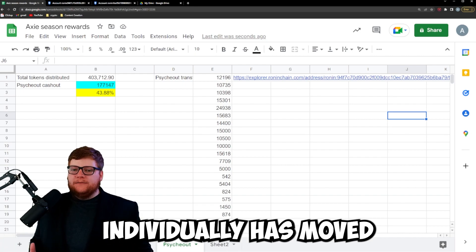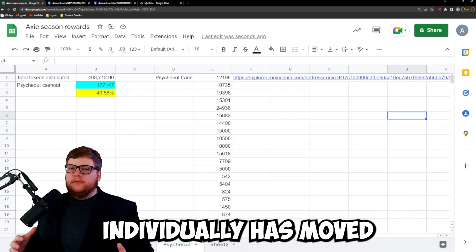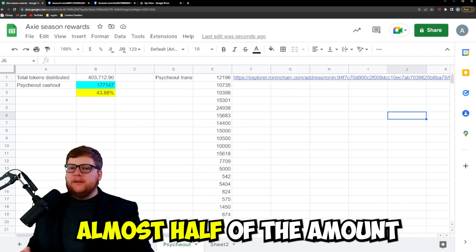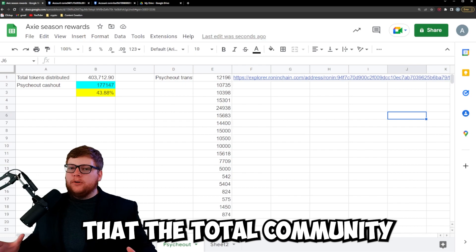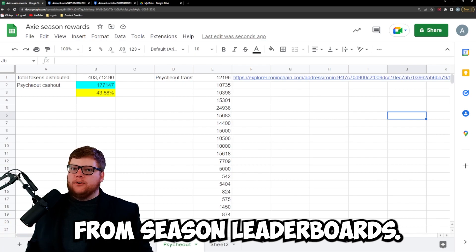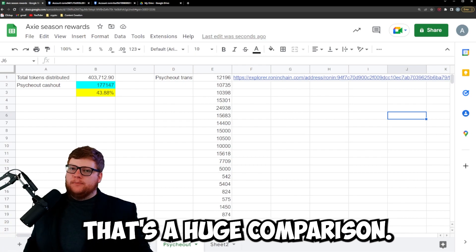Psykout alone individually has moved and cashed out almost half of the amount that the total community has been rewarded from Season Leaderboards. That's a huge comparison.